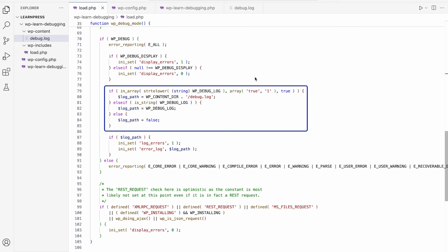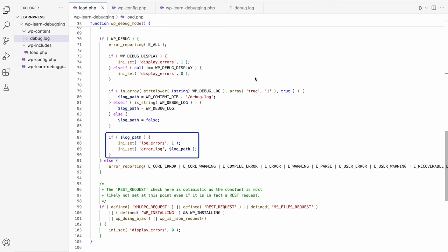It's also possible to configure a custom debug log file location, other than the default. If this log file is enabled, it will set the PHP log_errors setting to 1, and set the error_log setting to the path of the log file, meaning that all errors will be logged to this file.